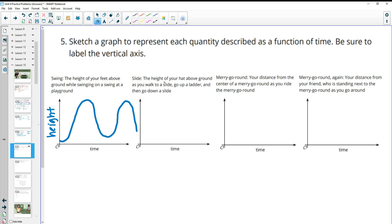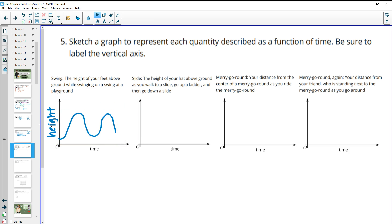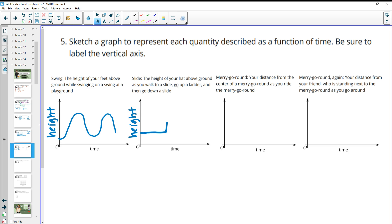Going to a slide: the vertical axis is the height of your hat above the ground. While walking to the slide, your hat stays the same distance from the ground — a flat horizontal line. Then you step up the ladder one step at a time, so the height increases in steps. You reach the top of the slide, then slide down, and your hat gets closer and closer to the ground as you descend.